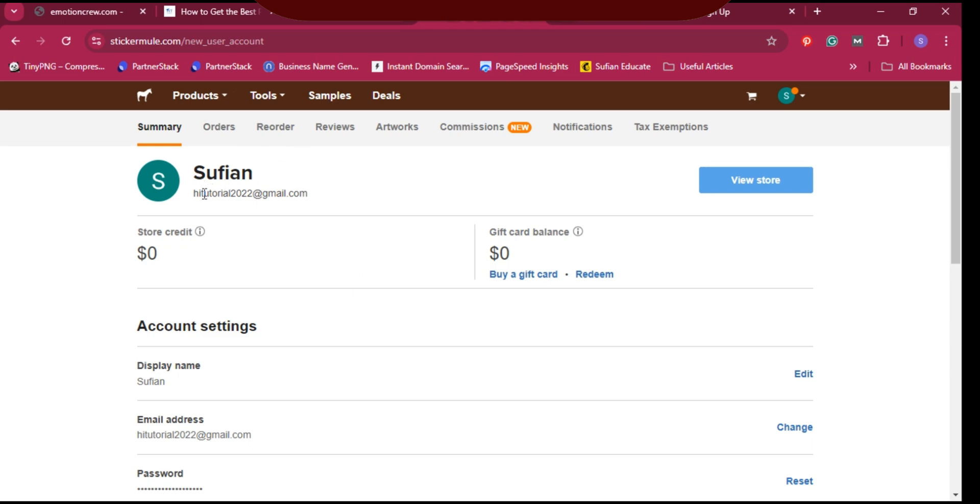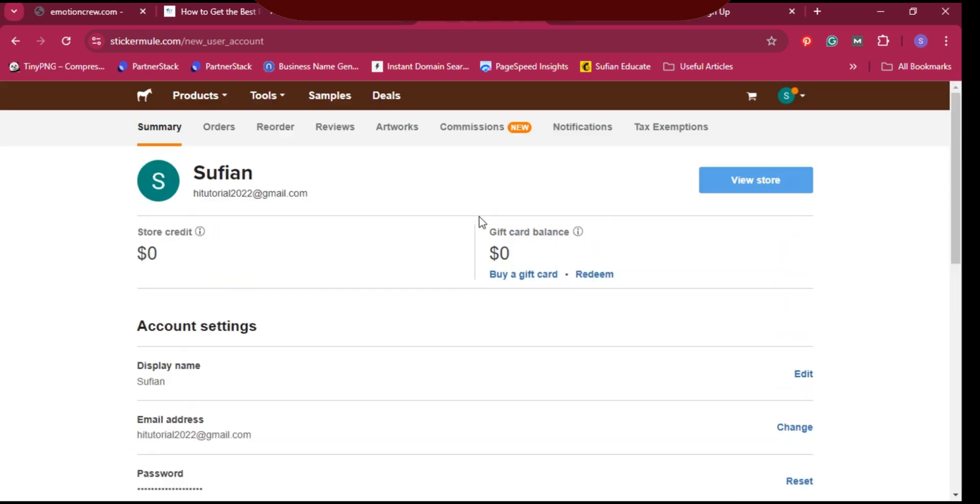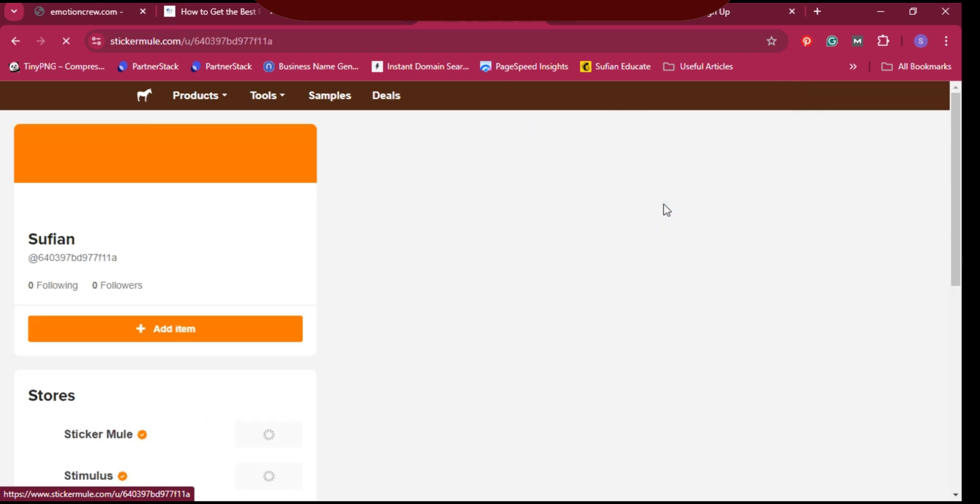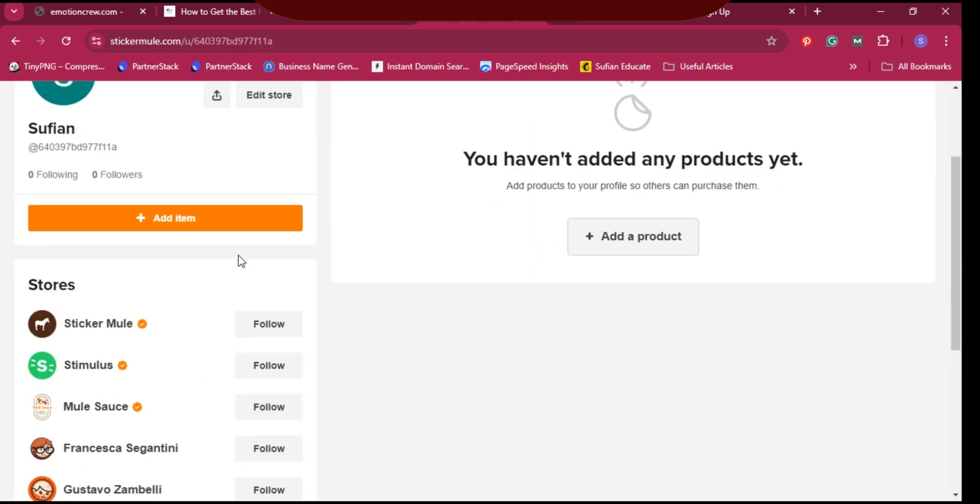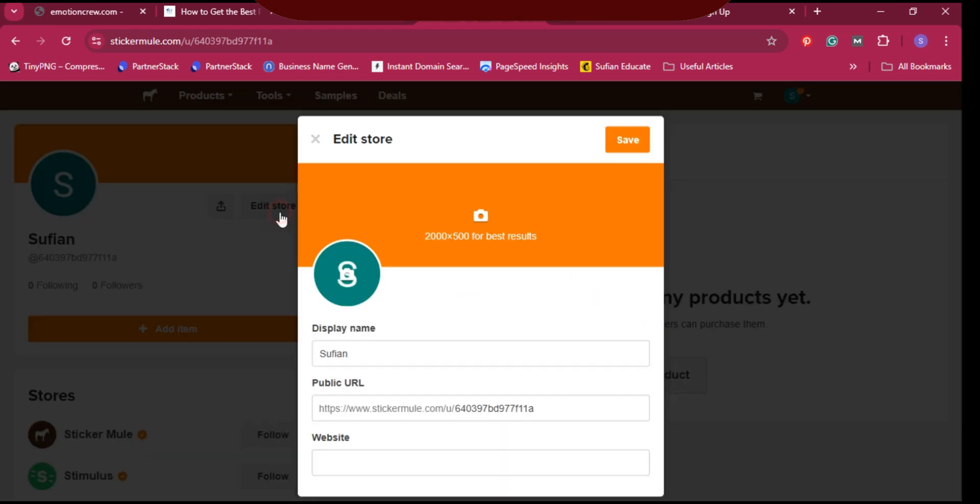Now let's get the backlink quickly. Click on 'My Store'.